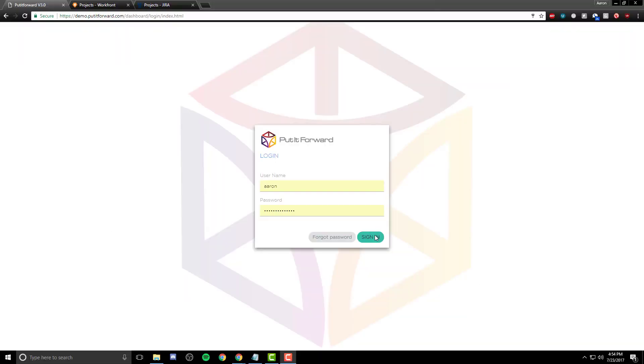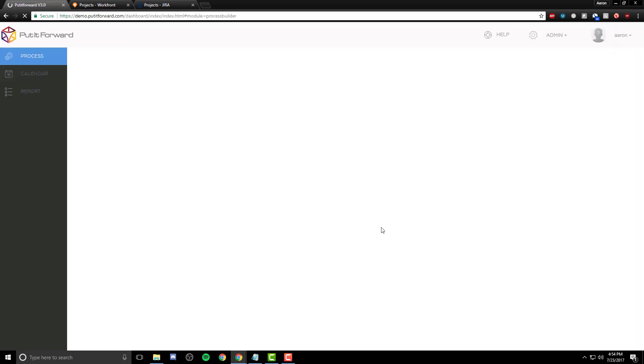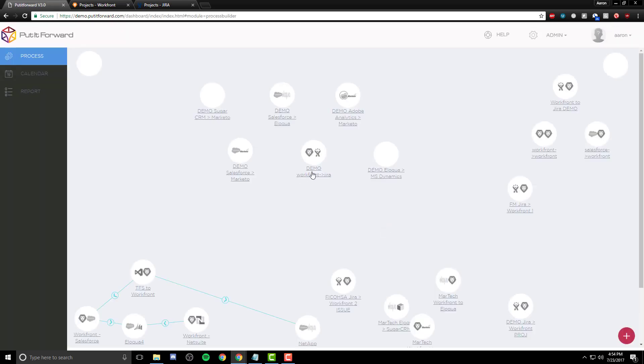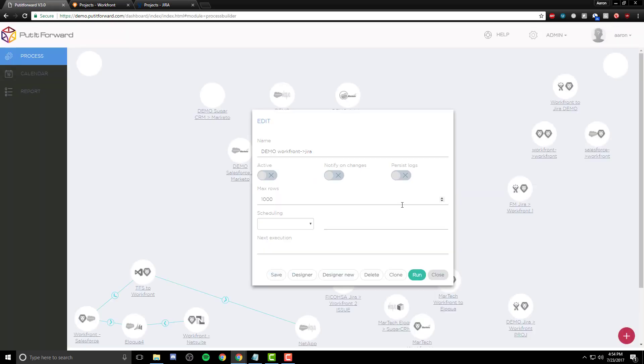Let's take a look into the application itself. Once we've logged in, we can see the application and where these connectors can be created.